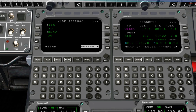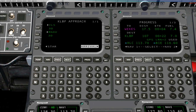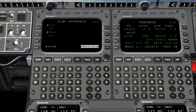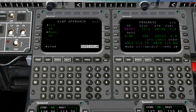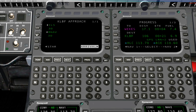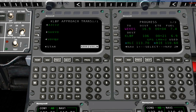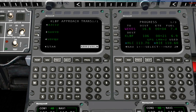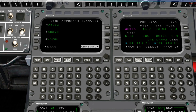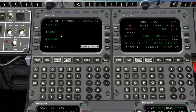All the available approaches will be displayed here. If you don't want to select an approach, you don't have to. If you want to select one, go ahead and click the Line Select Key adjacent to it, and that will take you to the Approach Transition page.